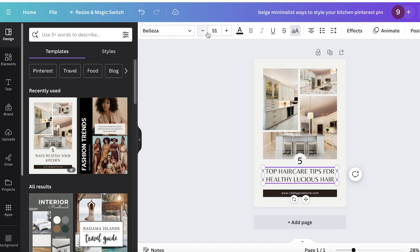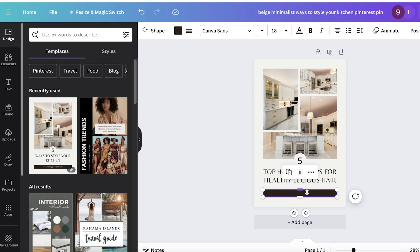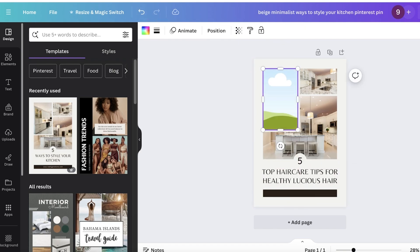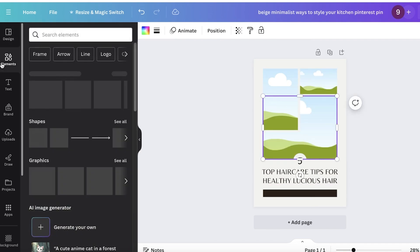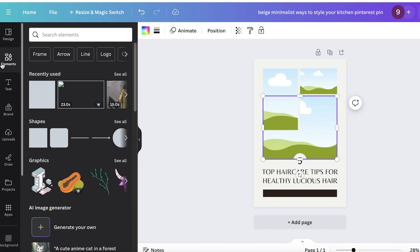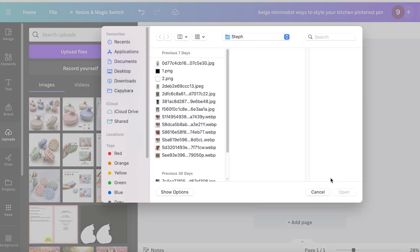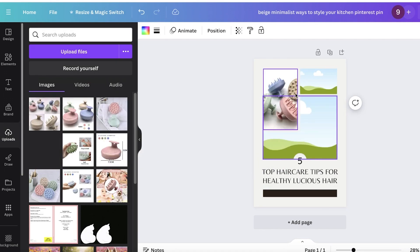I'll reduce the font size a little, remove the existing website link, expand the text, and make sure it's centered. Then I'll delete the pre-existing images and insert my own product images. Whatever affiliate product you have, click on 'Uploads,' then 'Upload Files,' and upload your product images.